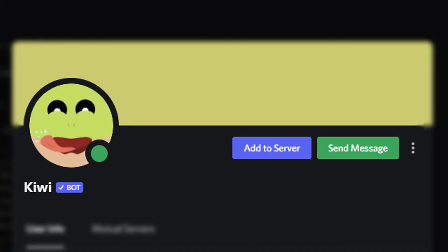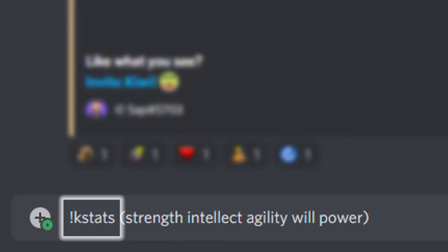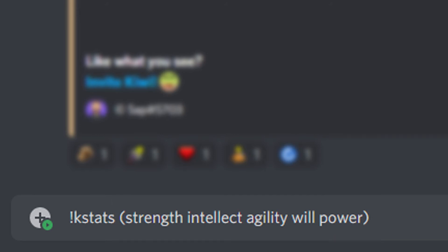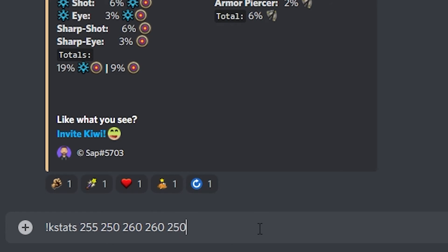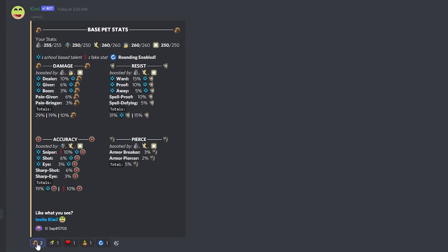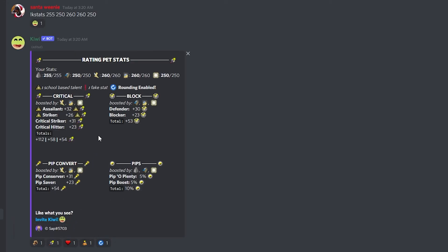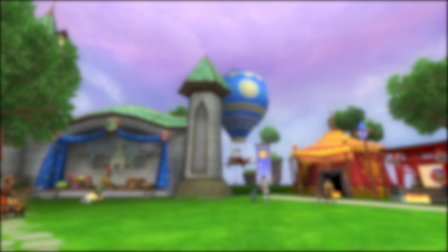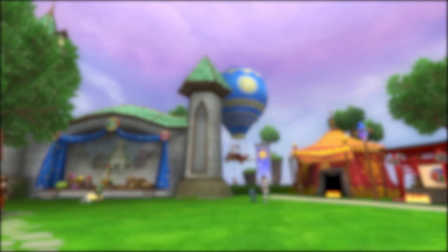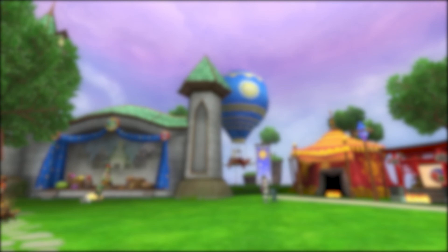There's also another bot named Kiwi that will calculate your stats for you. The command is '!k stats' and then you enter your stats with a space in between each of them. This bot was made before King's Isle changed pets so that talent values are true to the rounded shown values instead of the exact value, so the totals may be wrong and it also shows the fake symbol for some values that are not fake. It's still a good bot, but just be aware it's not 100% accurate anymore. Hopefully this answered some of your questions on how the bots in my Discord server work.